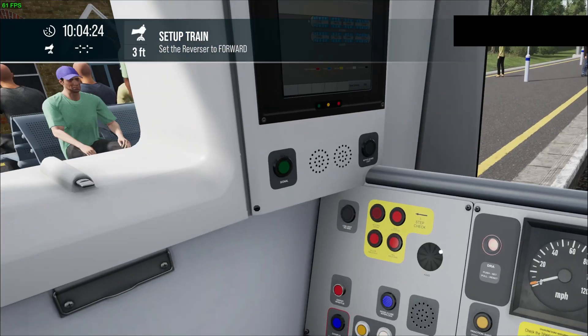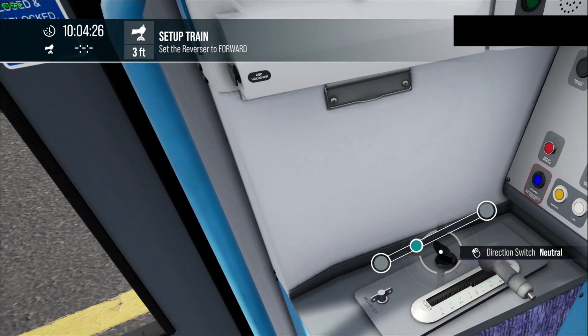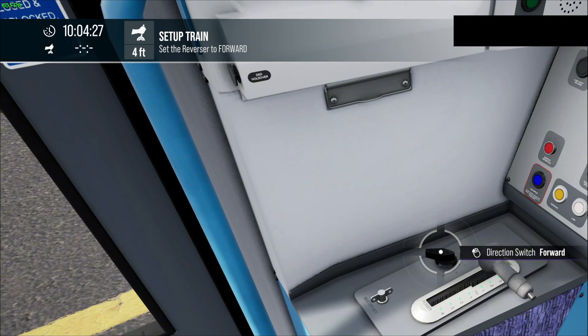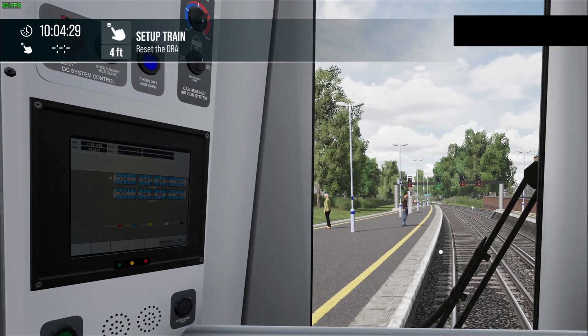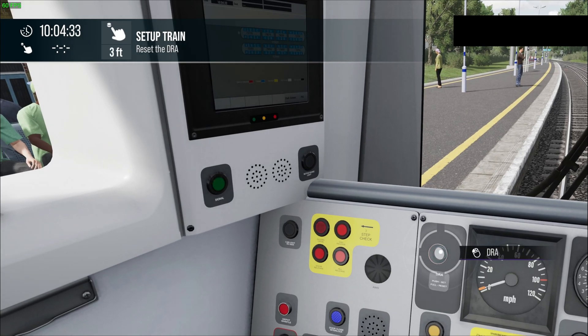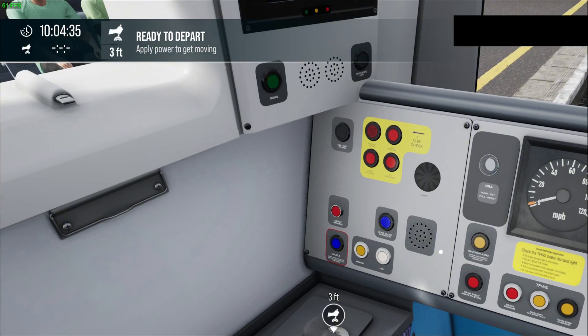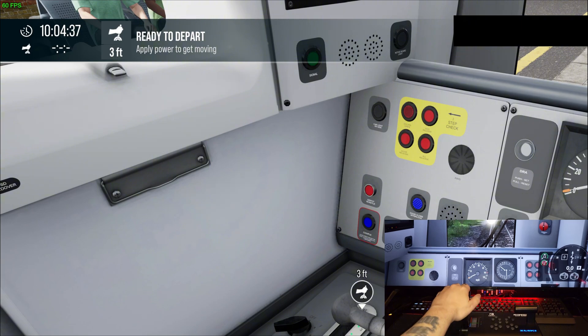Right, now we set the reverser, set forward. Obviously you can do this on the Zuiki as well, or whatever control you like, but I haven't set that up yet. Let's set the DRA, and what we're going to do now is...